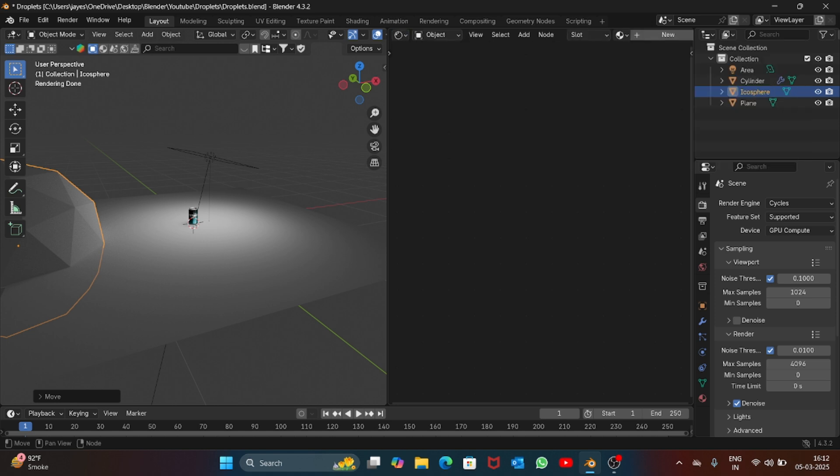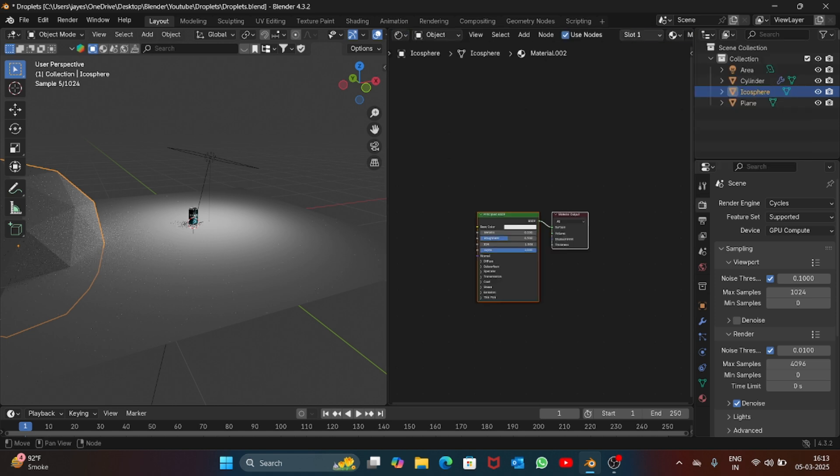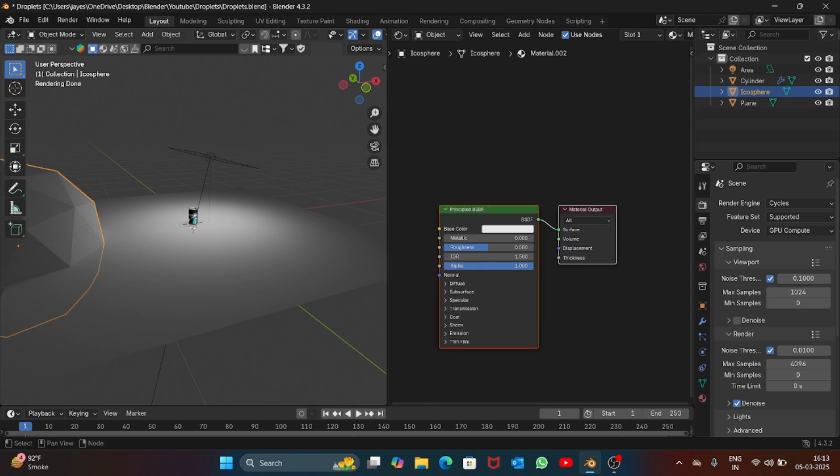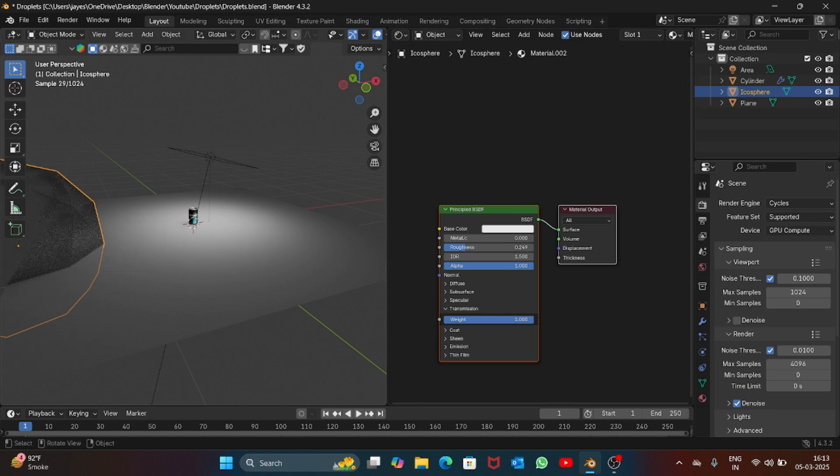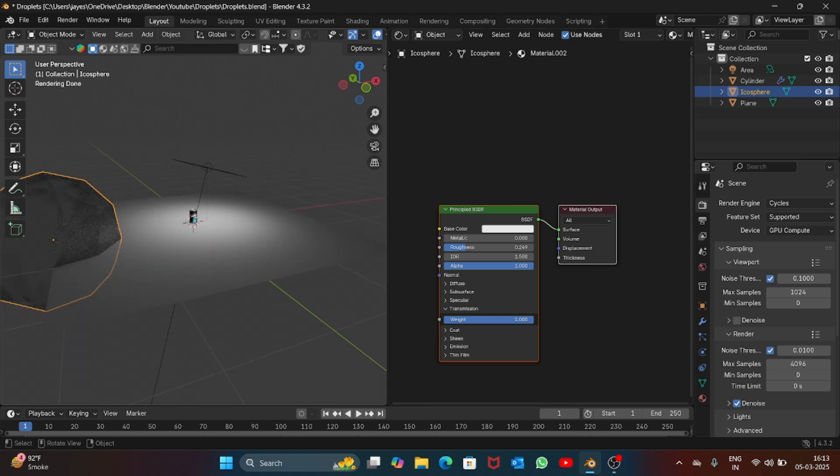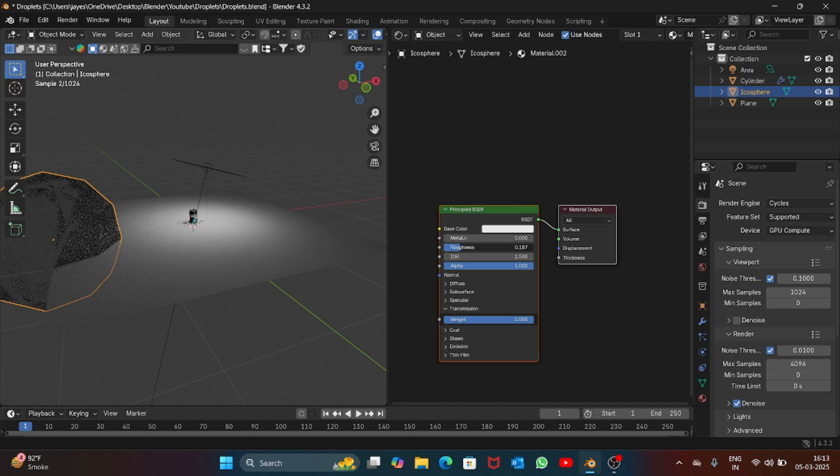Add a new material to the icosphere, then inside the transmission section increase the weight to 1 and just reduce the roughness. You'll get this droplet look on the icosphere. Reduce the roughness to let's say 0.3.